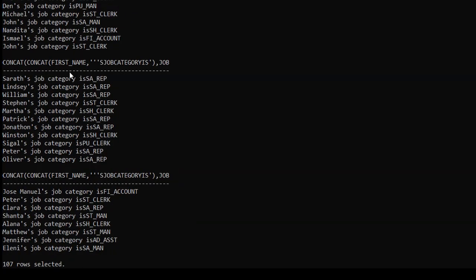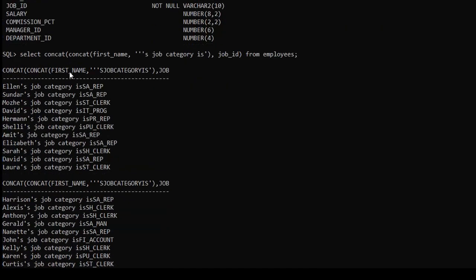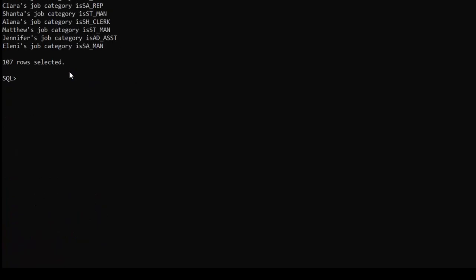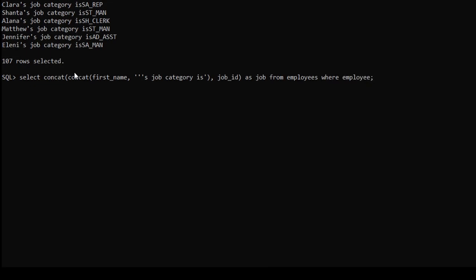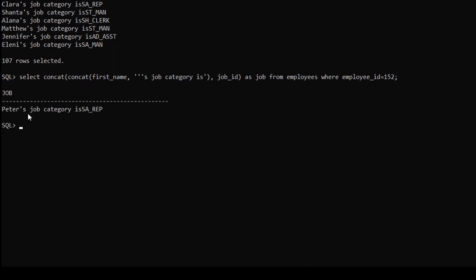Here you can see the employees and their job IDs. We will further filter the data by renaming the column using an alias AS job, and adding a WHERE condition for employee ID equals 152. After hitting semicolon and enter, we get 'Peter's job category is SA_REP'.